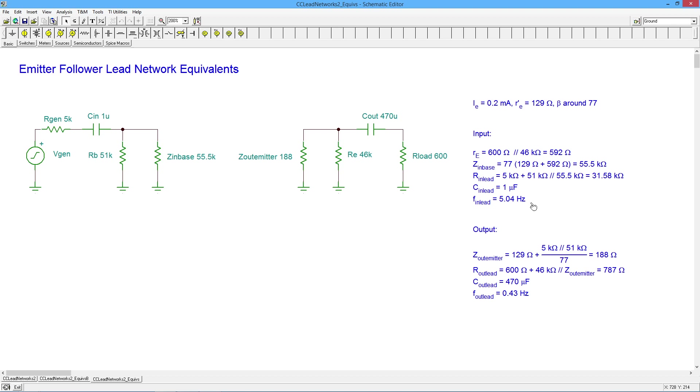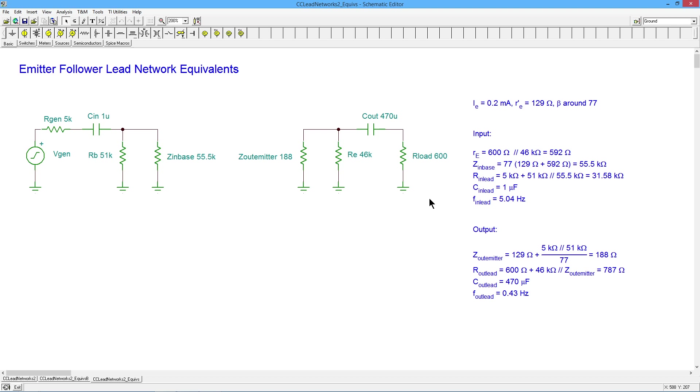Clearly the input network is the dominant network here. It's the higher one. It's the one that affects mid band response first. So I would expect this gain, like 70% or something like that of whatever the input is to be falling down at around 5 hertz initially. And then when we get down to about 0.4 hertz, it's going to speed up a bit.